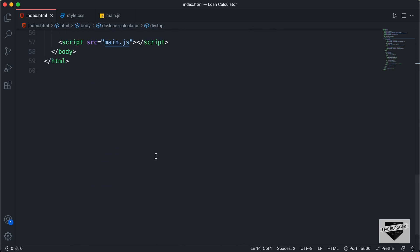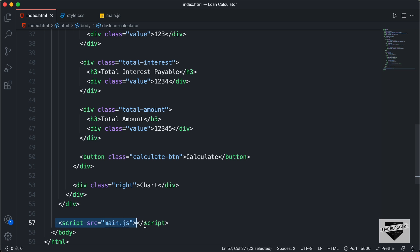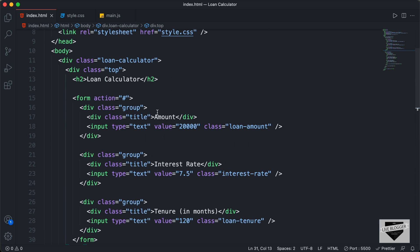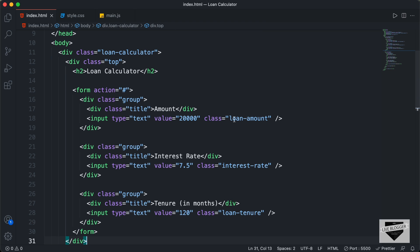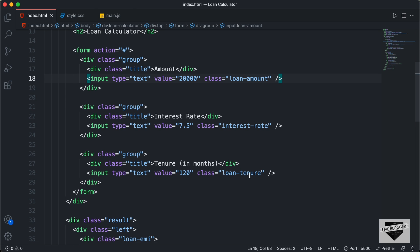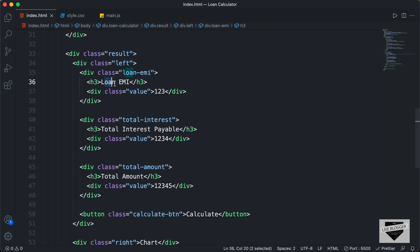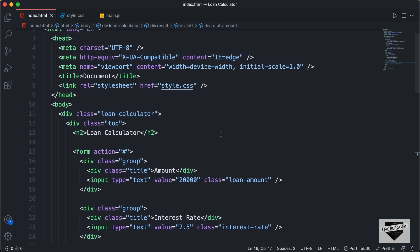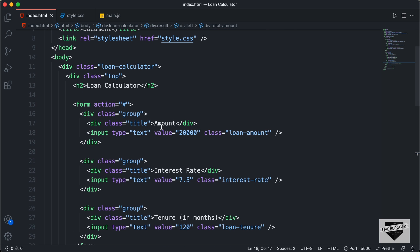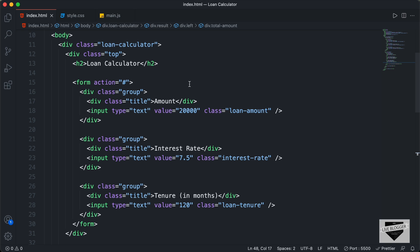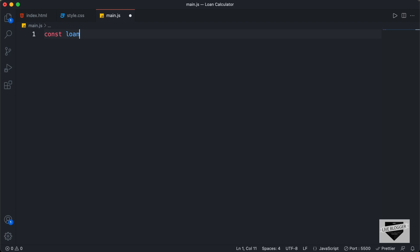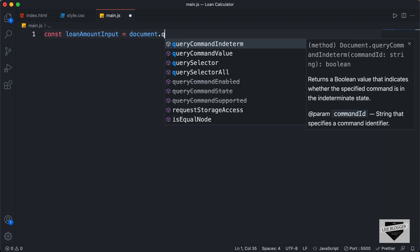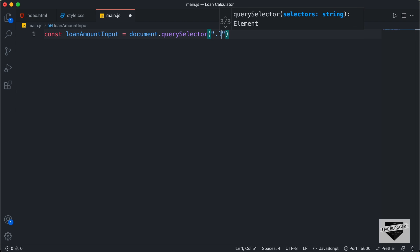Here is our code written in the previous video, and we have also linked our JavaScript file. The first thing we will do is reference all of the elements we need in our JavaScript. We need to reference these three input fields — they have classes loan amount, interest rate, and loan tenure. Let's go to our main.js file and reference them. Here I'll create a constant named loan amount input and set it to document.querySelector with a class of loan amount.